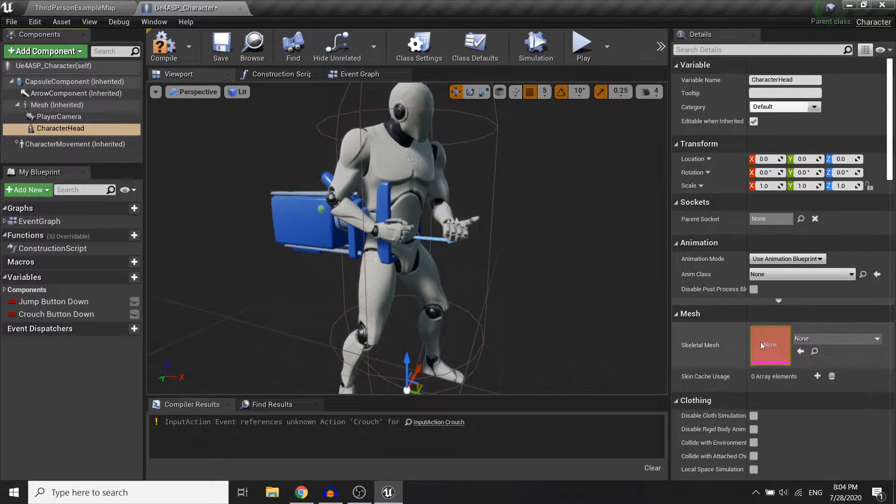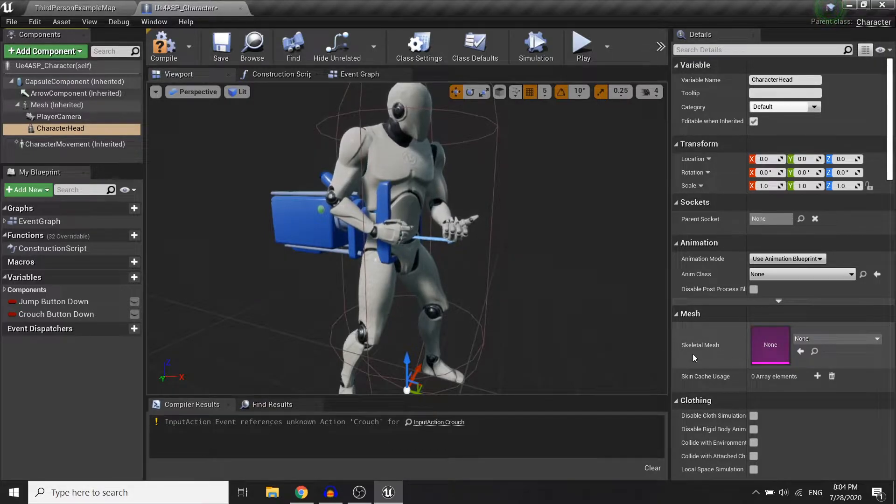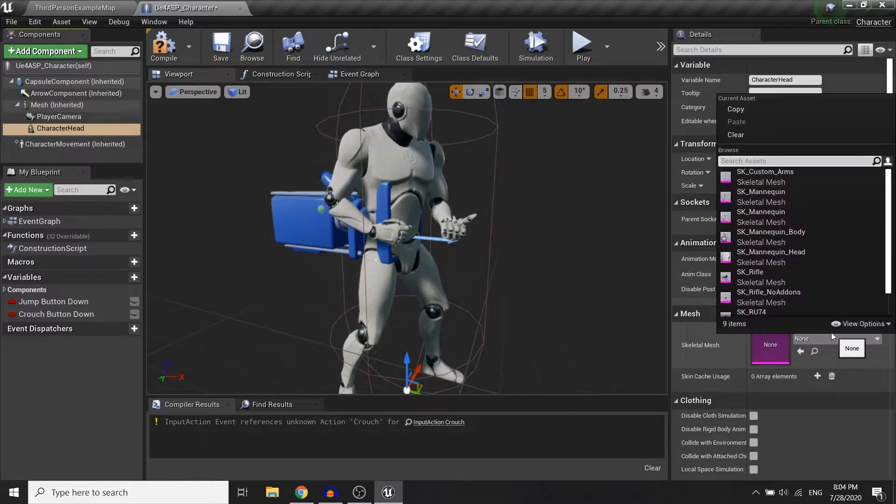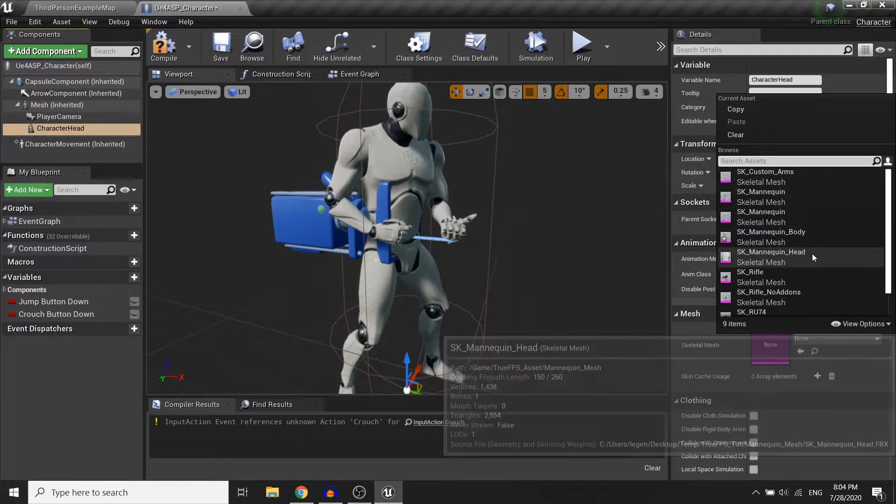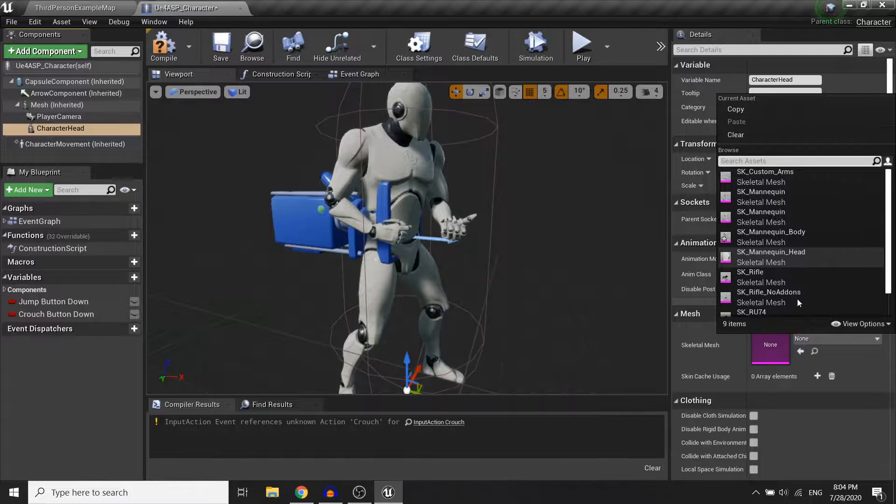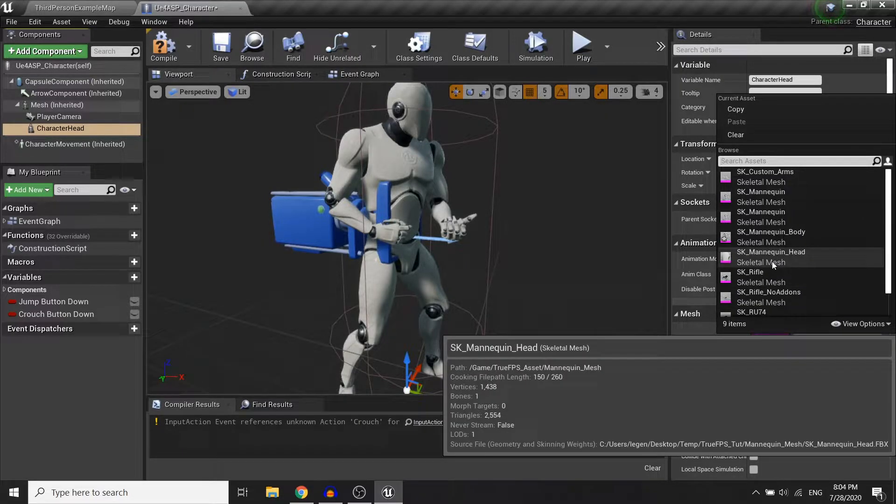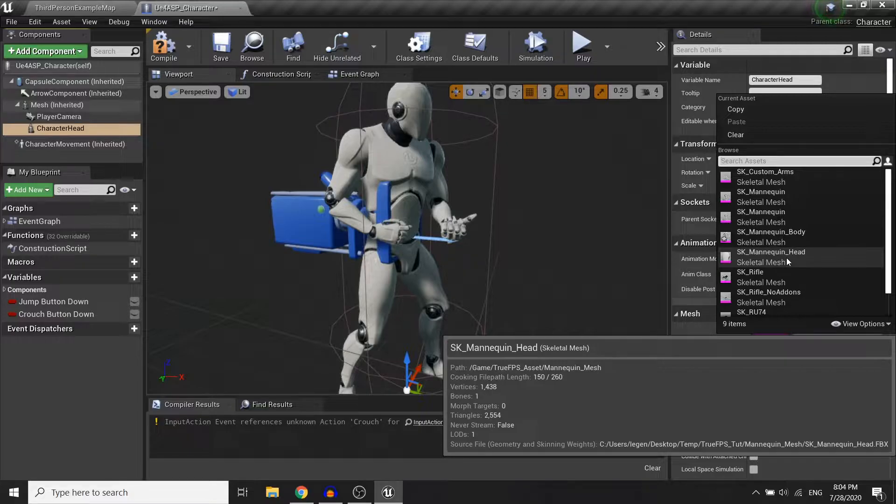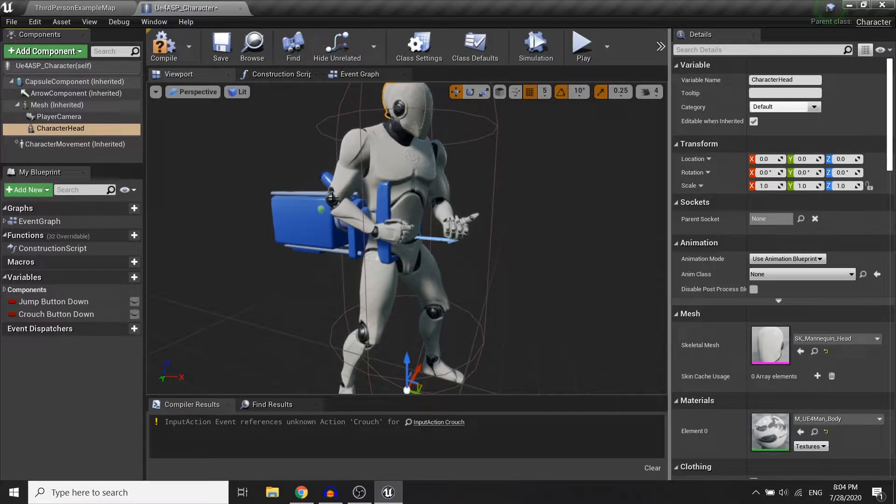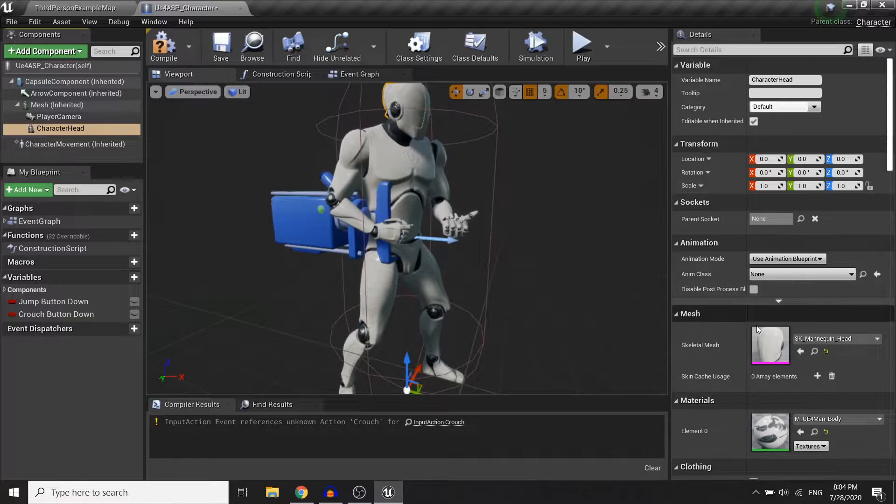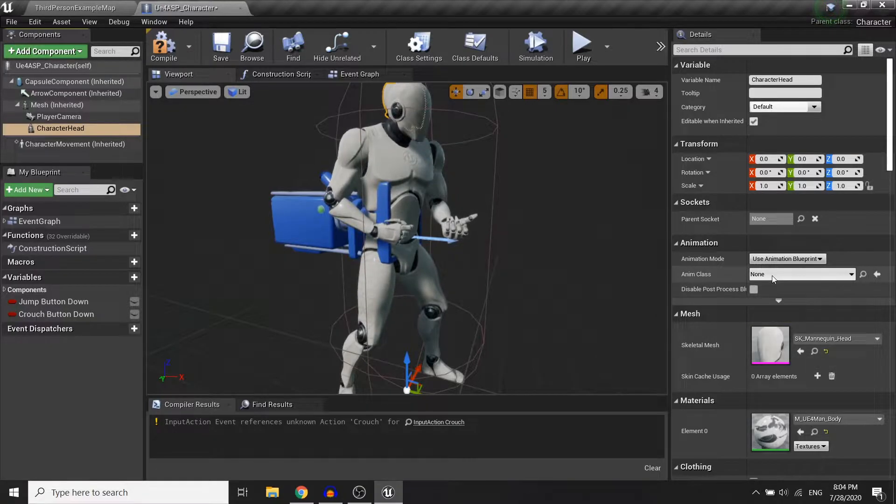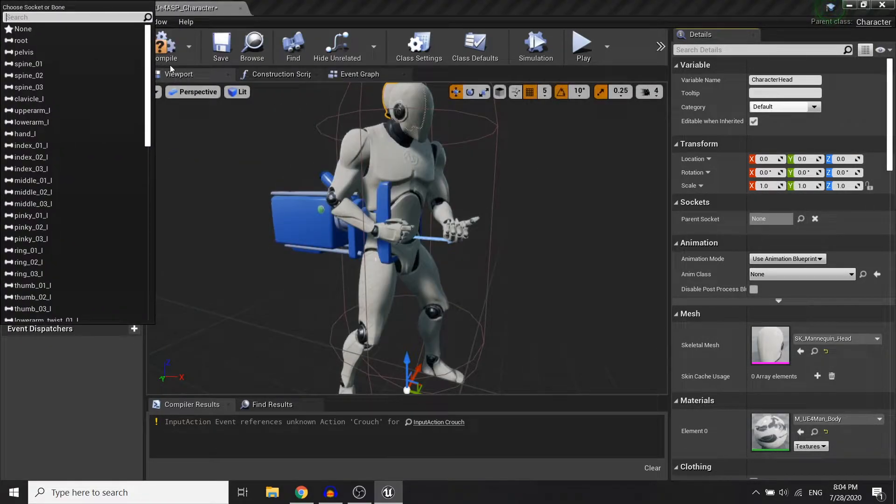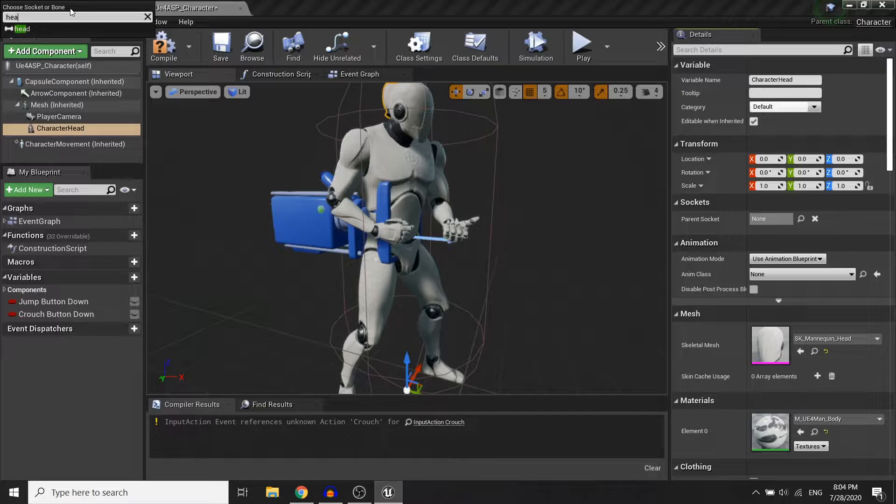So in the mesh property I will assign this skeleton mesh to be the mannequin head. You can find this in the true FPS assets folder, and I will parent the head mesh to the head socket.